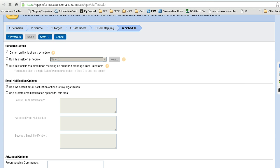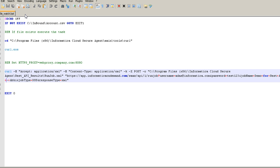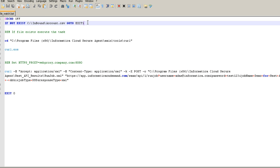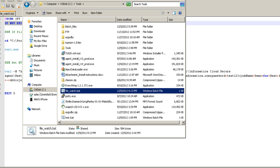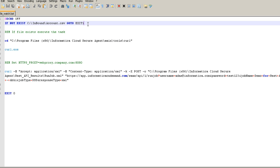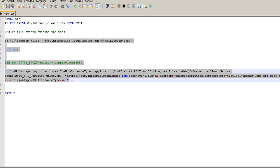Let's have a look at our batch file. Our batch file is created in a particular directory — file_watch.bat. This batch file is pretty simple. First it checks if a file doesn't exist, and if it doesn't, it exits out of the command. If the file exists, it executes the REST API command on Informatica Cloud.